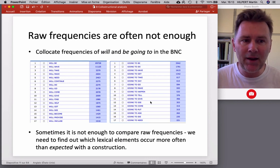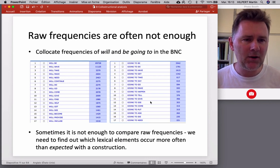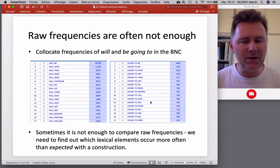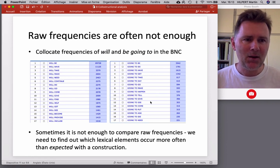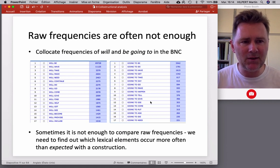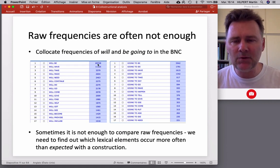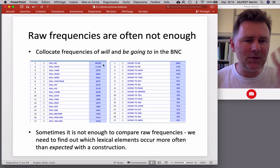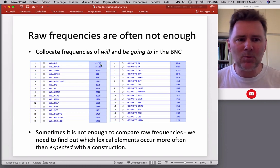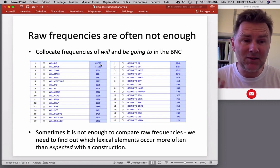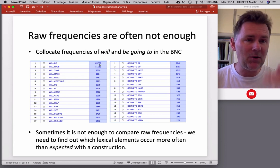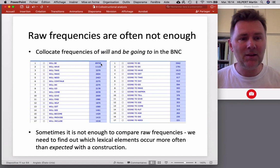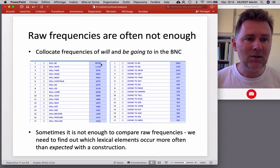Very often it's not enough to compare raw frequencies. We need to find out which lexical elements occur more often than expected with a construction. We observe lots and lots of examples with 'will be', but 'be' has a very high frequency to begin with. So is this number really higher than the expected frequency we would calculate for 'will be'? That is what collostructional analysis can allow you to figure out.